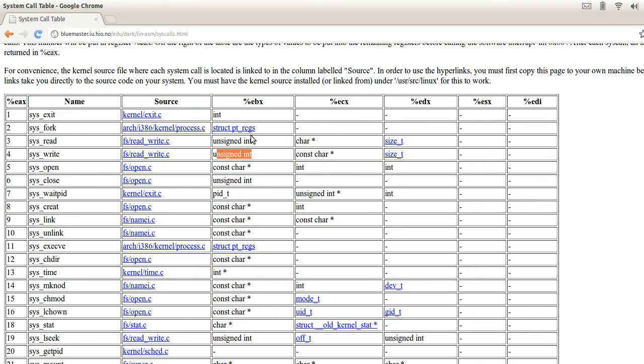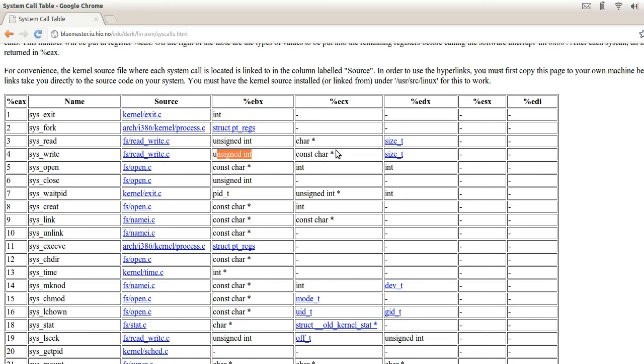In our case, we are going to be writing to file number 1 which is the Linux standard output, while file number 0 is Linux standard input, the keyboard, and standard output number 2 is the standard error output. So in this case, we are going to pass 1 to the BX register.